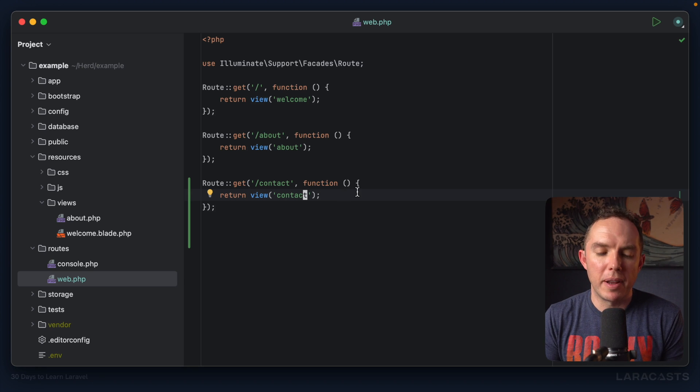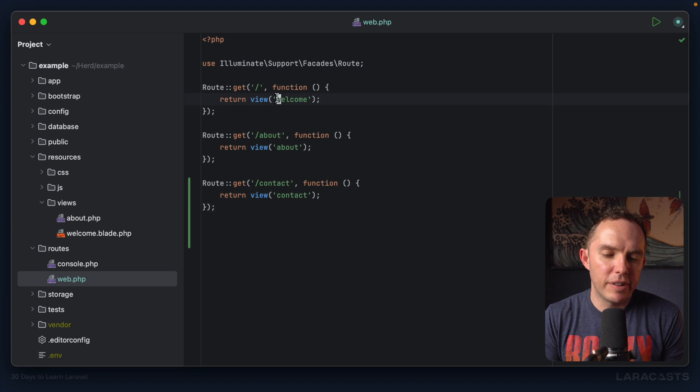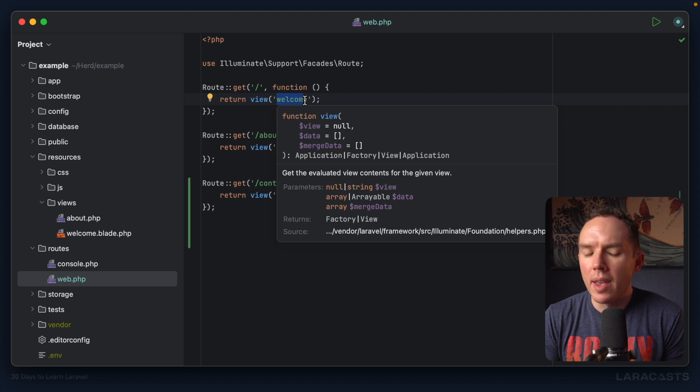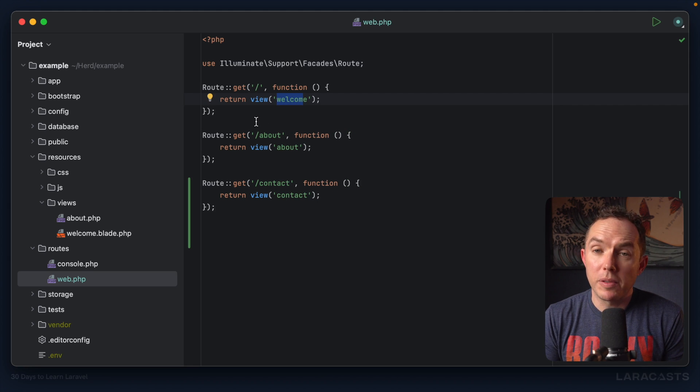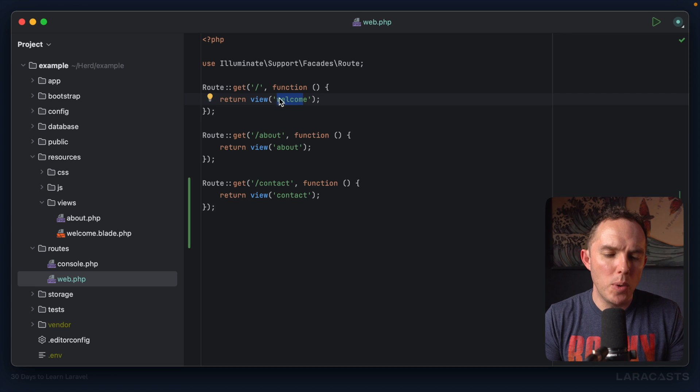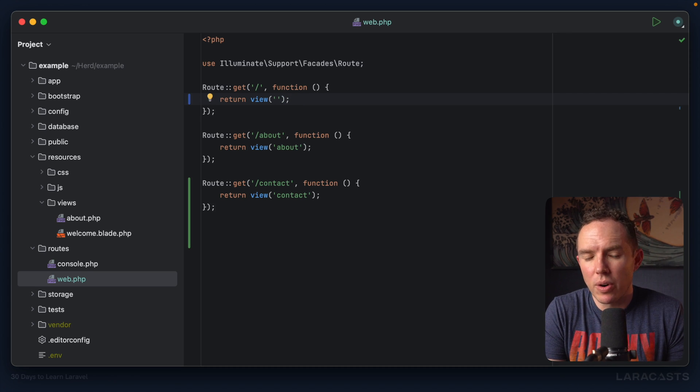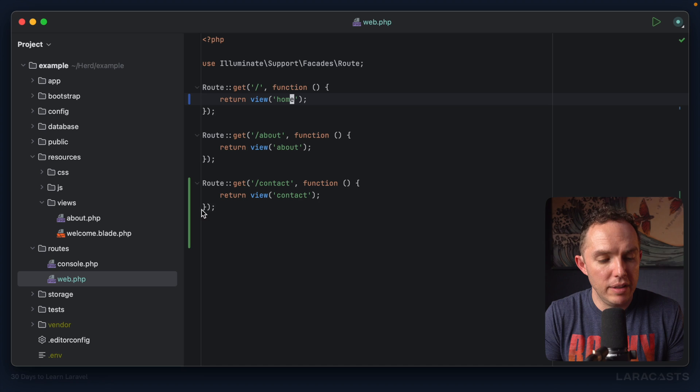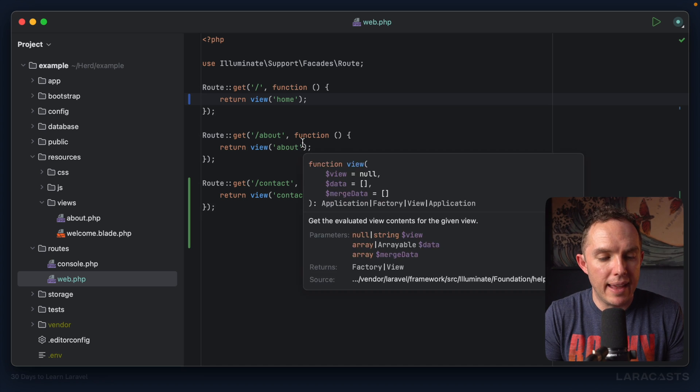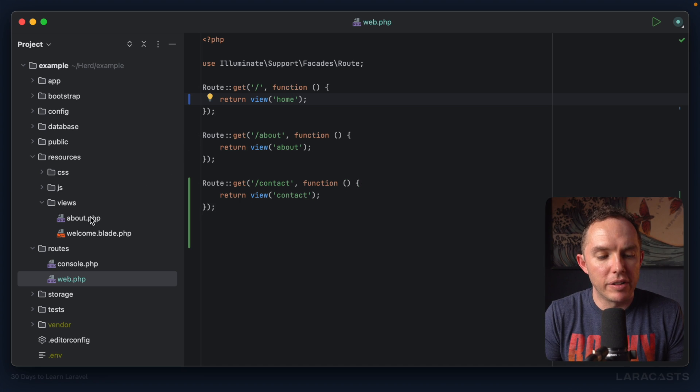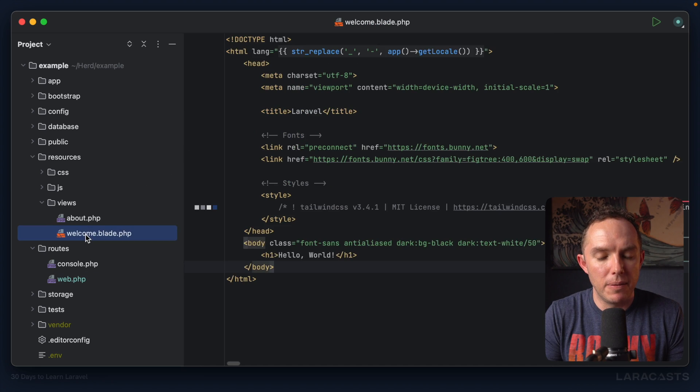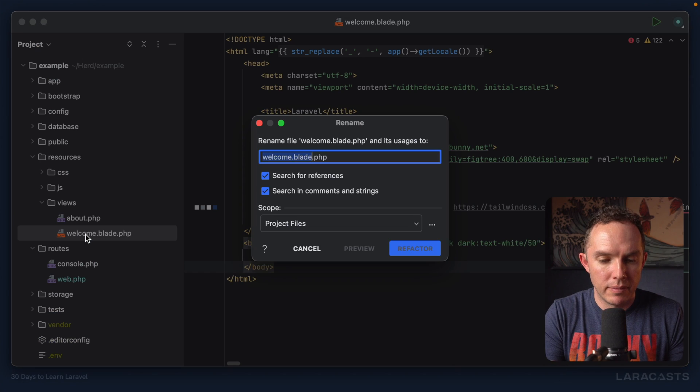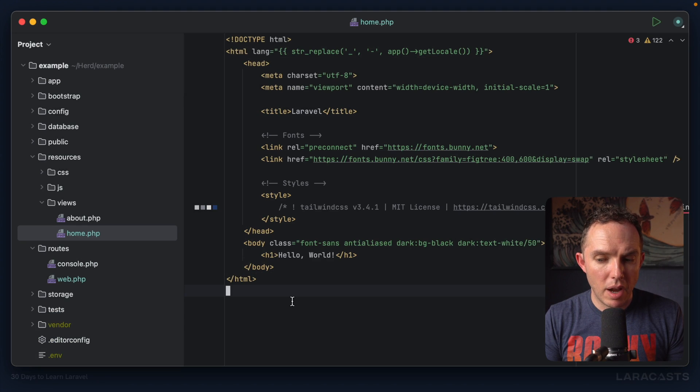And then corresponding views. But notice how we're still using the name welcome that ships with the framework by default. Why don't we rename this to index, or how about home? So if I update that name, I also have to update the view. Home.